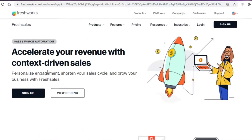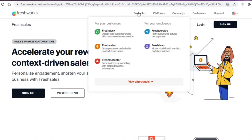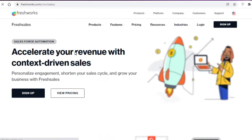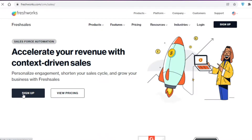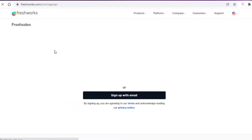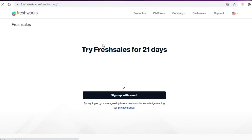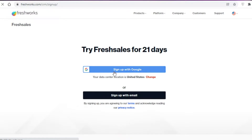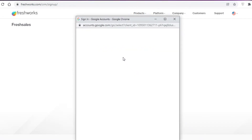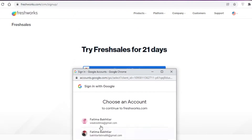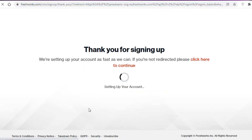The first thing you're going to do is go to FreshWorks.com, then go to their products and click on FreshSales — that's their CRM tool. Then click on Sign Up. We're going to get started with our Gmail account. You can try FreshSales for 21 days and use all of their premium features, and later on choose the plan you want. We'll continue with our Google account.